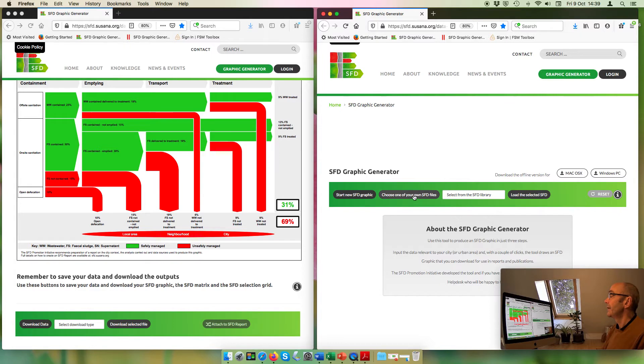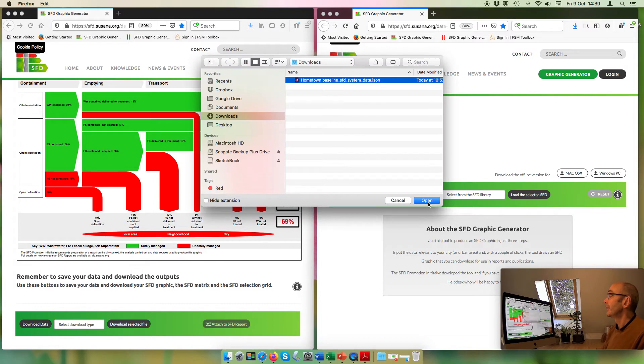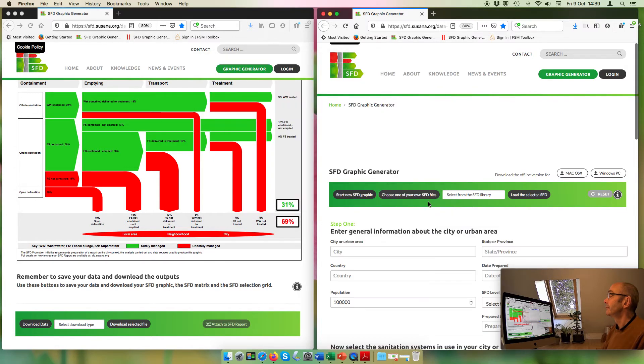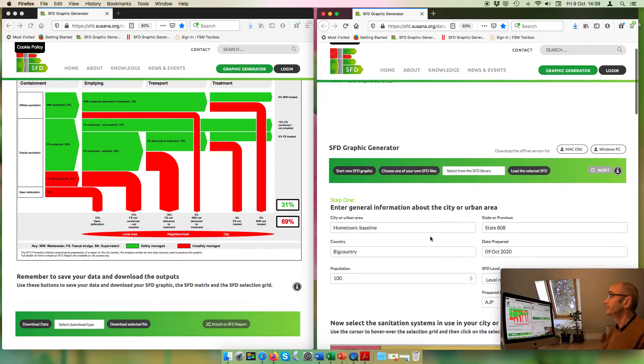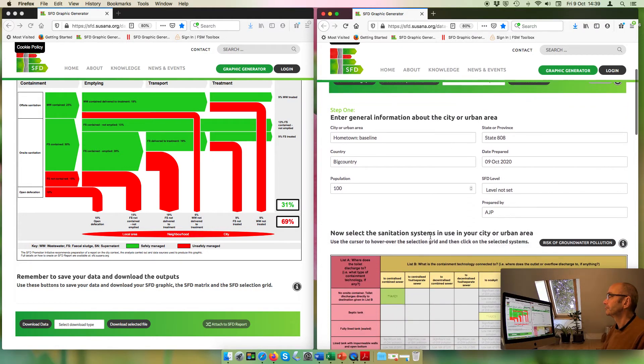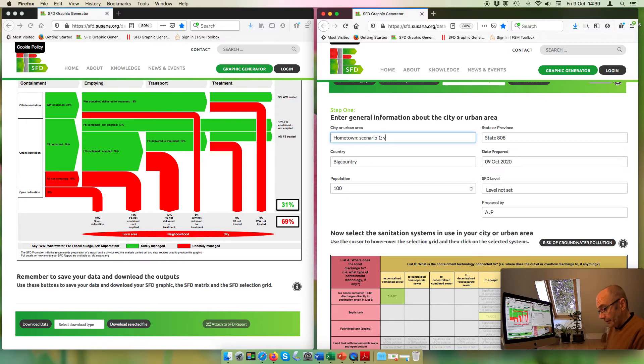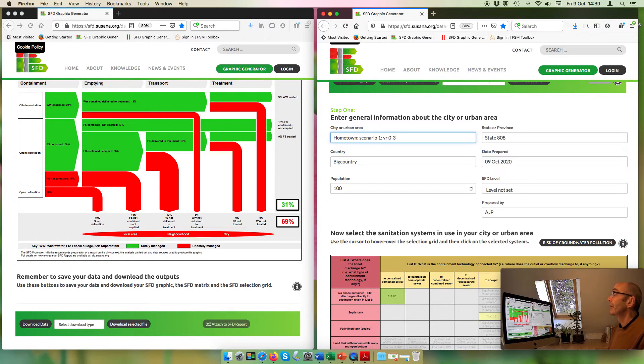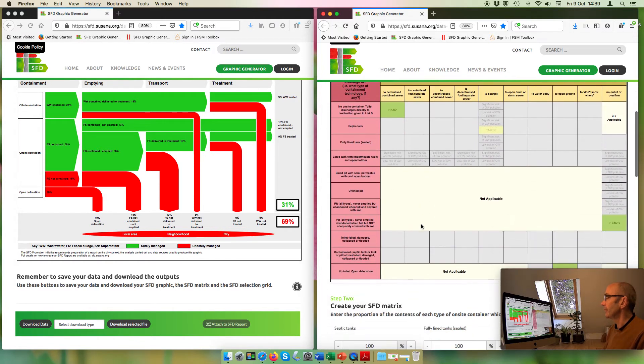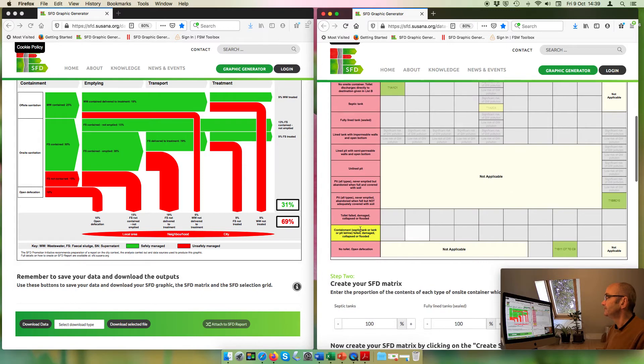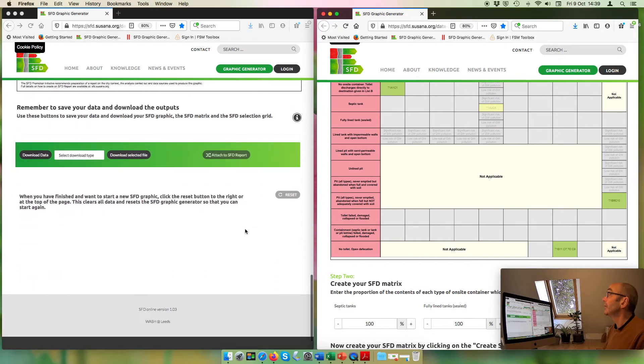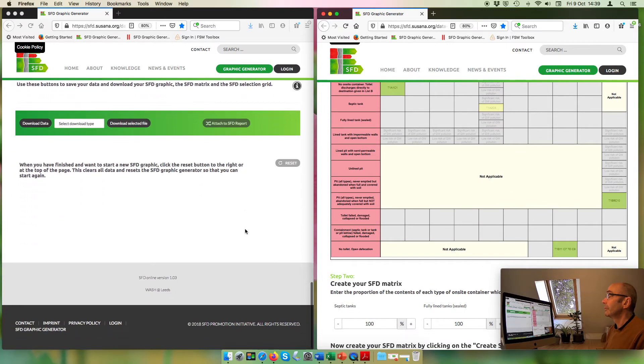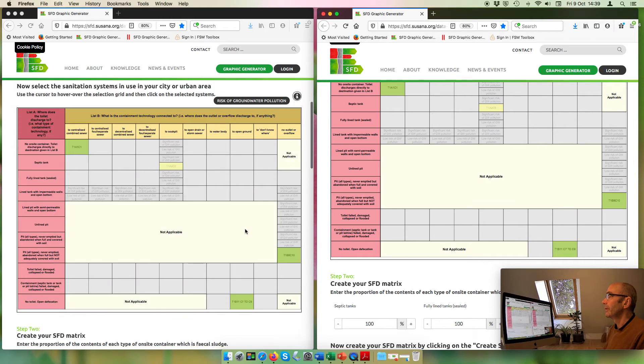Let's just get rid of that from behind so it doesn't confuse us. And then I'm going to upload the same system here. I'm going to change this one though. I'm going to call this scenario one and I'm going to call it year zero to three. These are the changes I'm planning to implement in the first three years. And now they're side-by-side, we can compare them nicely.